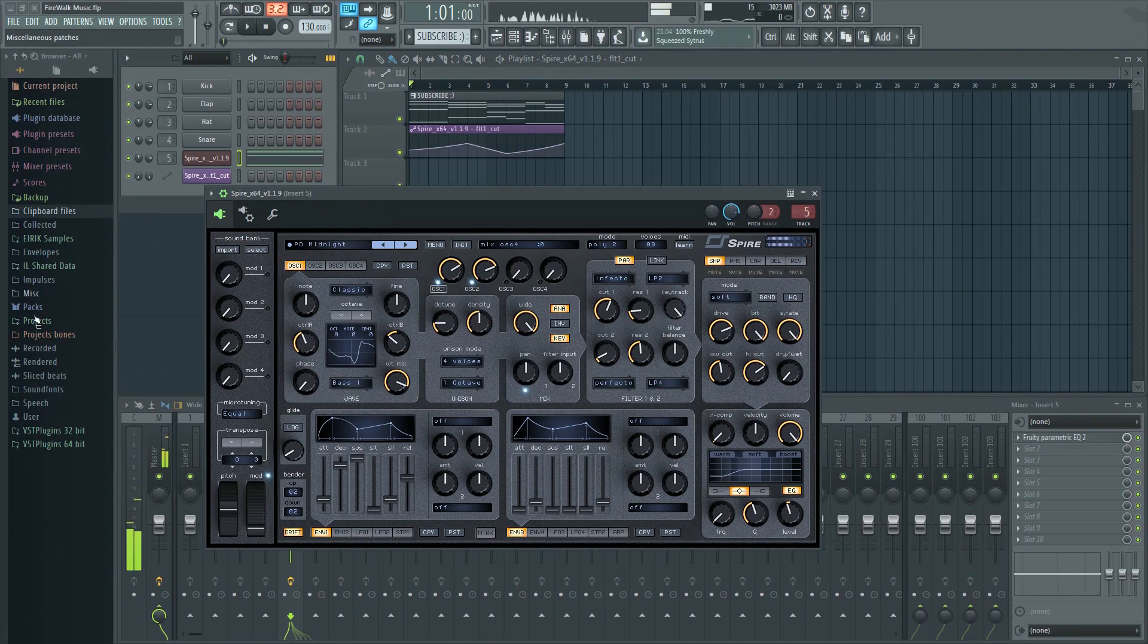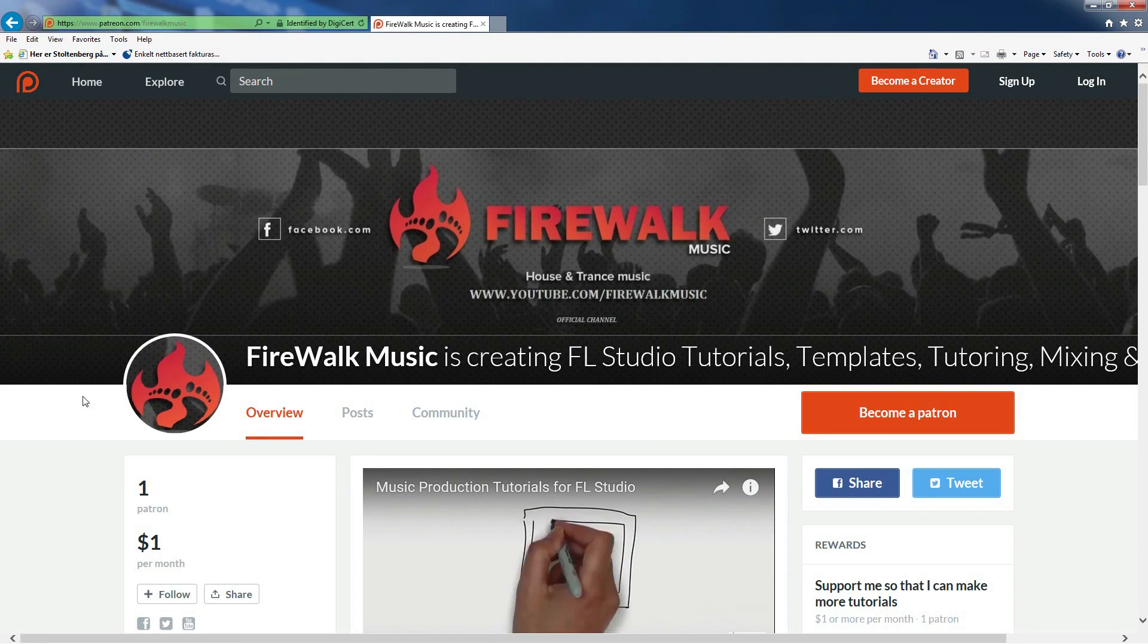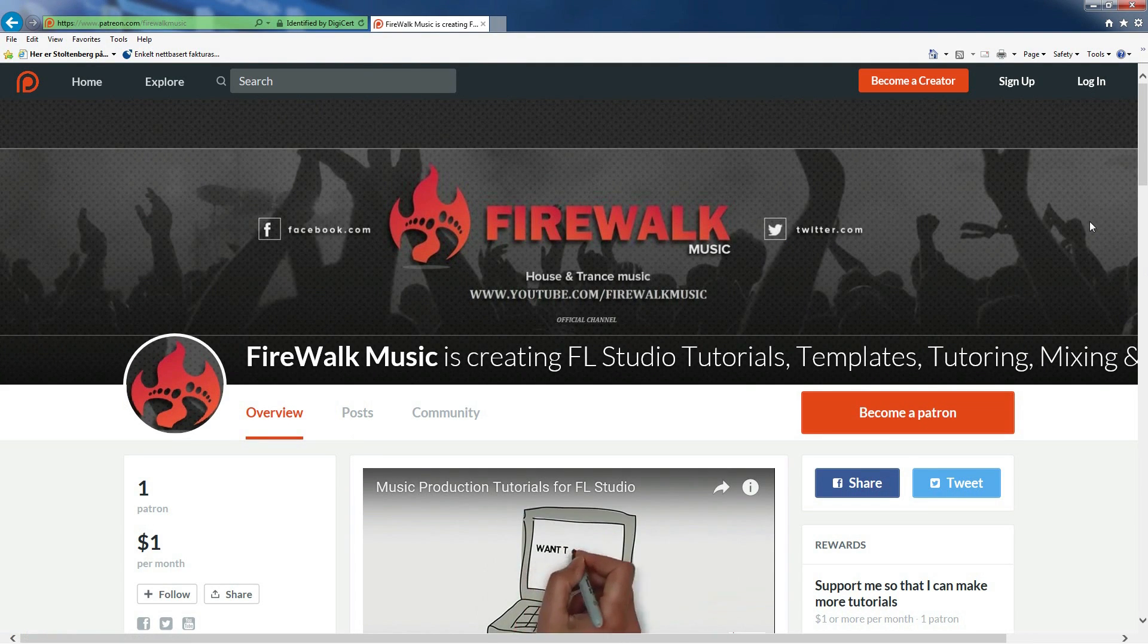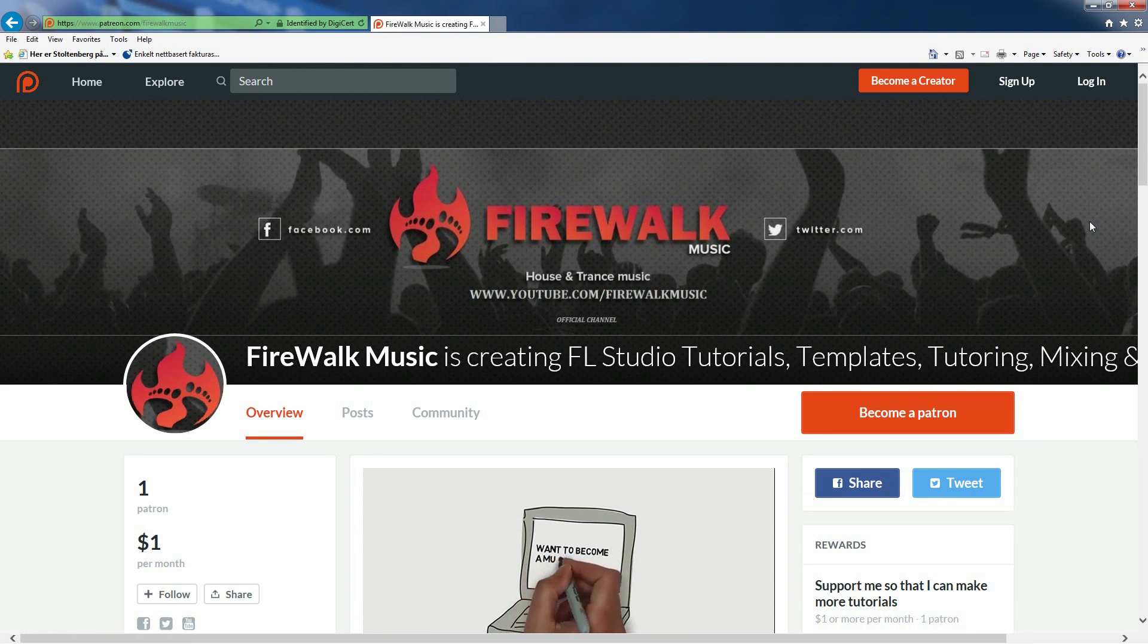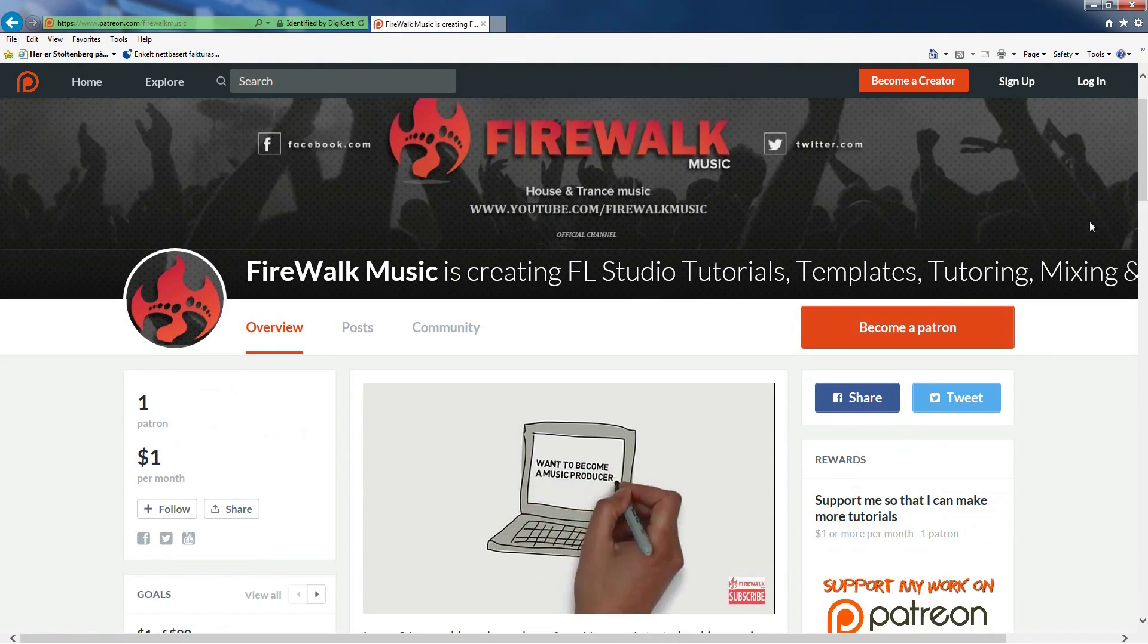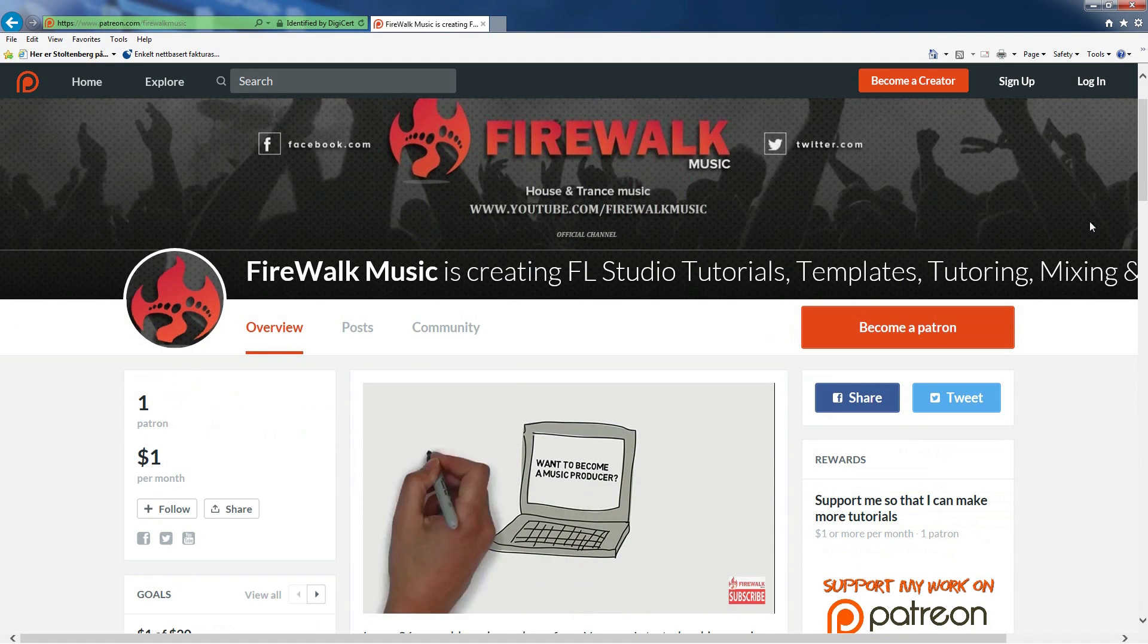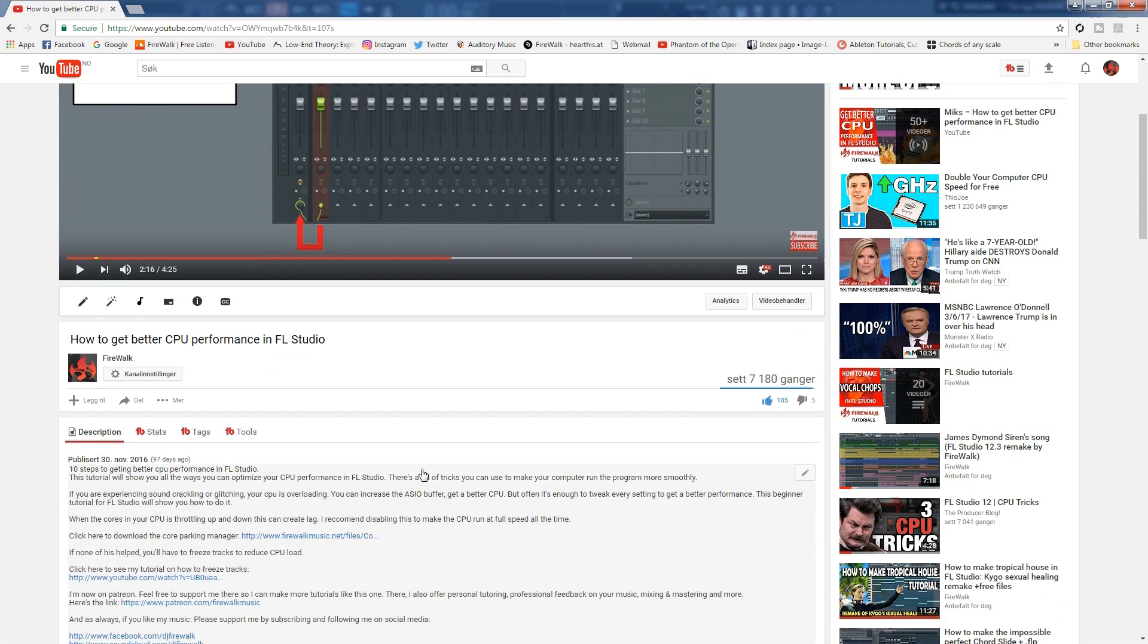I hope this was helpful. You can help me make more videos like this by supporting me on Patreon. Any contribution will be much appreciated. You can find the link in the description below.